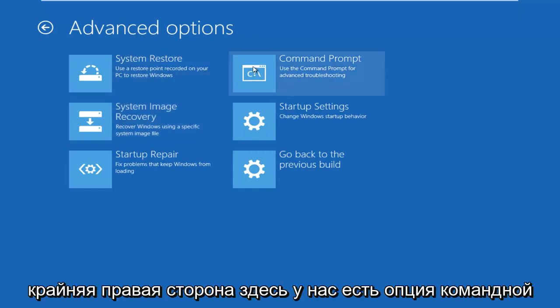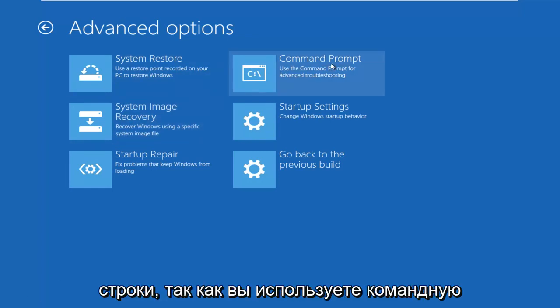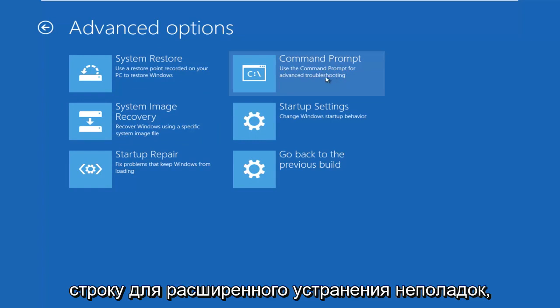Now we see on the far right side here, we have a Command Prompt option. It says use the Command Prompt for Advanced Troubleshooting.